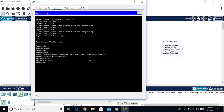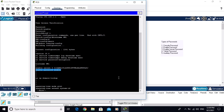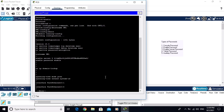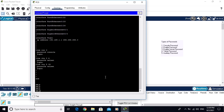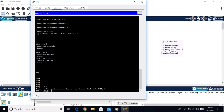Exit from global configuration mode and run 'show running-config'. You can see the enable secret password is encrypted — nobody can see it. The enable password shows as 'enable' in clear text. The console password is 'console' in clear text, and the Telnet password is also in clear text. I don't want to show passwords in clear text.